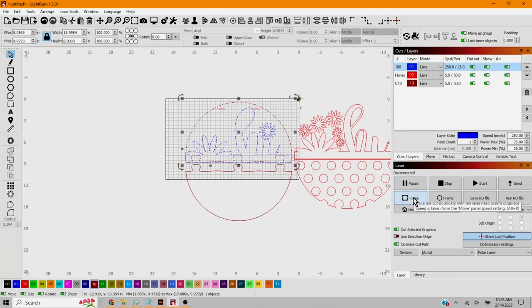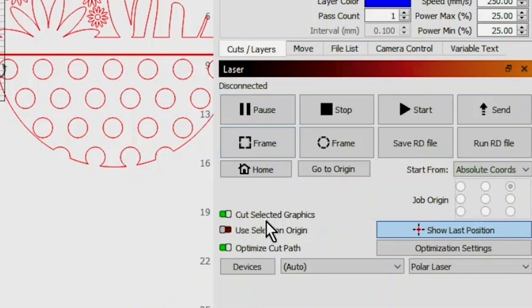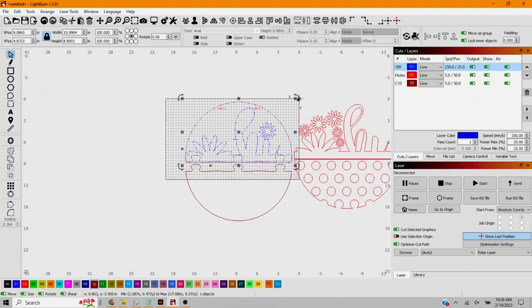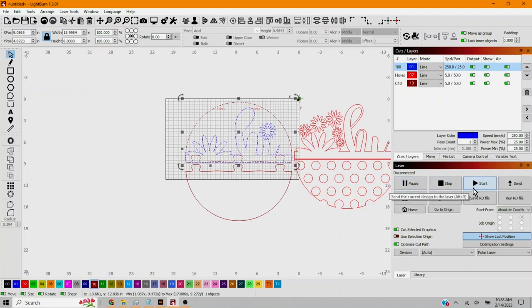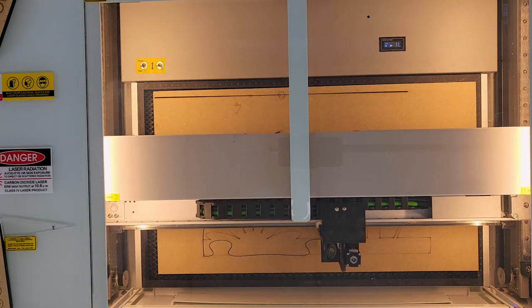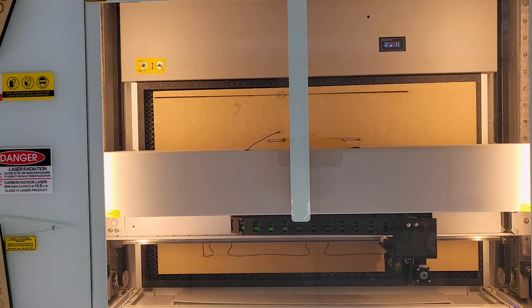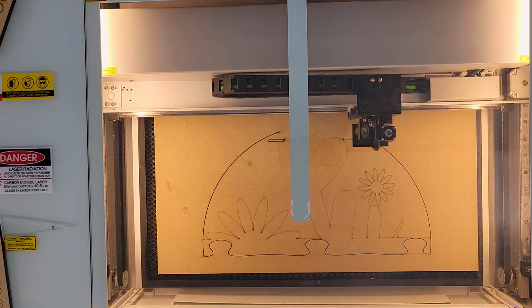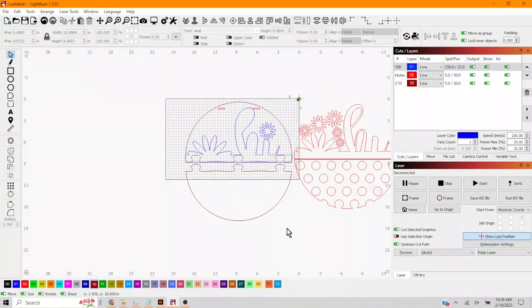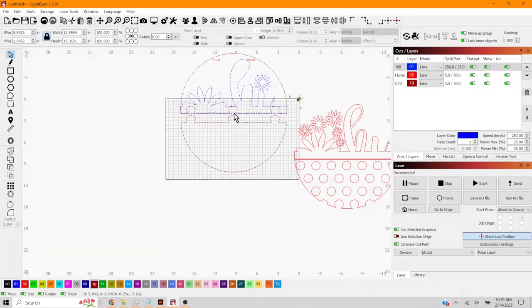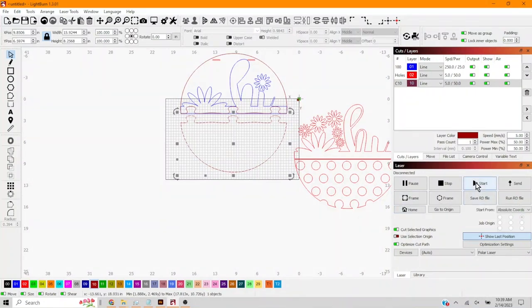Alright, let's frame this out. Notice I have this checked, cut selected graphics. So even though the bottom is on the cut area, I don't have it selected. It doesn't have a little marquee around it. It won't get picked up in the cut. So let me frame this and then we'll cut. Alright, the first part came out great. Now it's time to cut the bottom half. So we'll just select both of these. We'll move the bottom half up. We'll select this. We'll hit frame. And then we'll cut it.